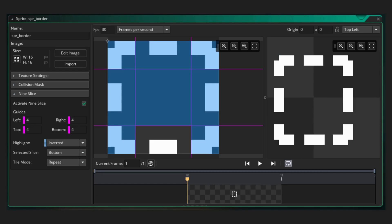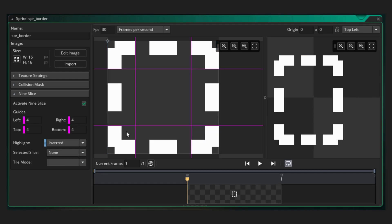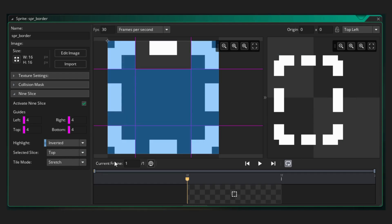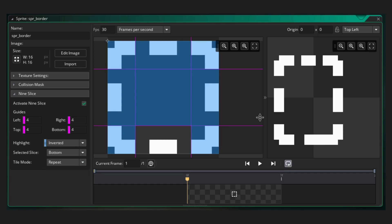This lets us do interesting things. Here I've set the top to stretch and the bottom to repeat. Notice how it looks when I change the size of the sprite.